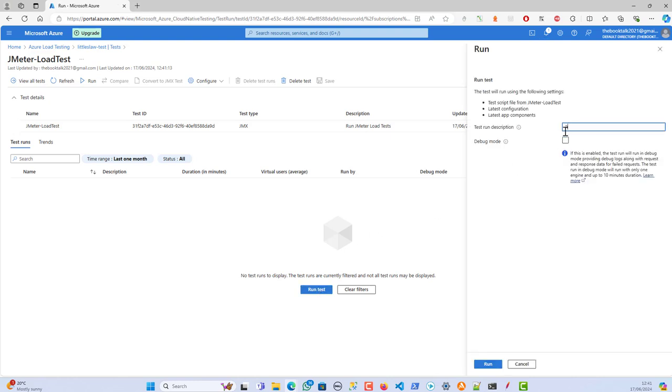Opening the JMeter load test, I'll now start the execution. The run description is 'Round One', it's not in debug mode, and I'm starting the test.